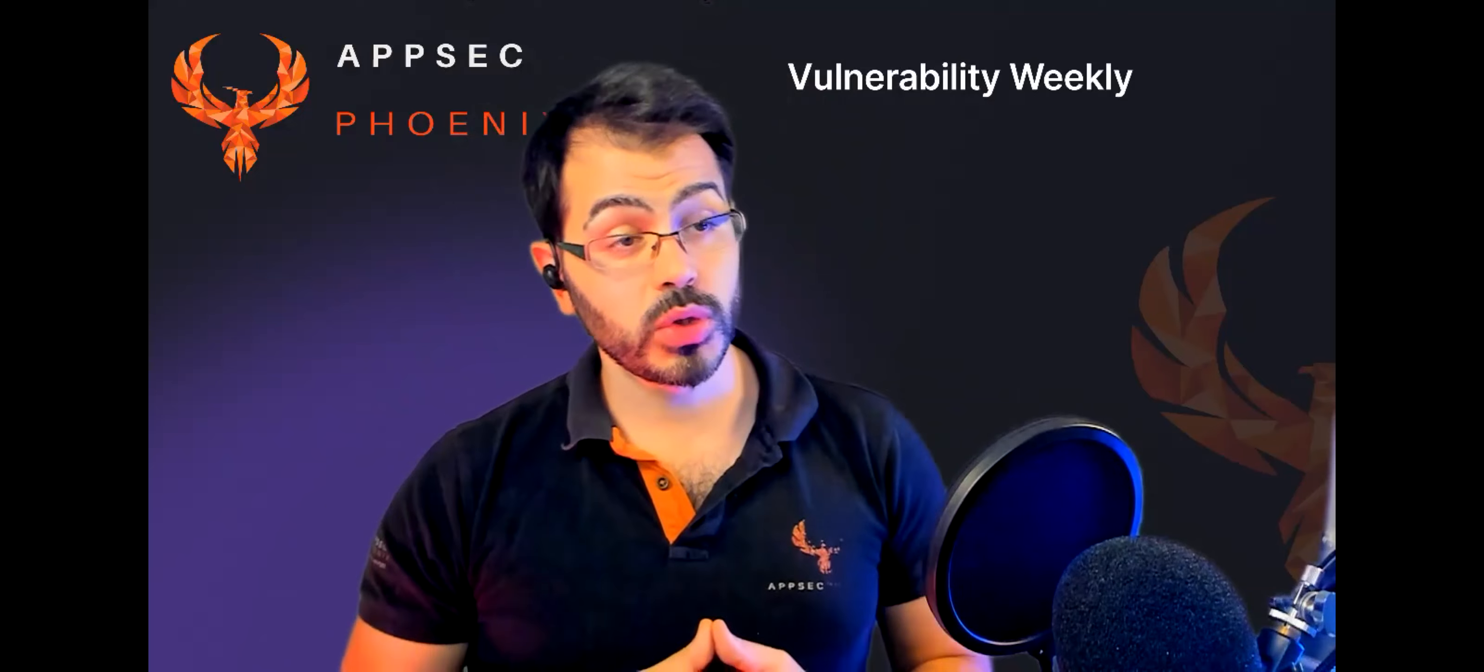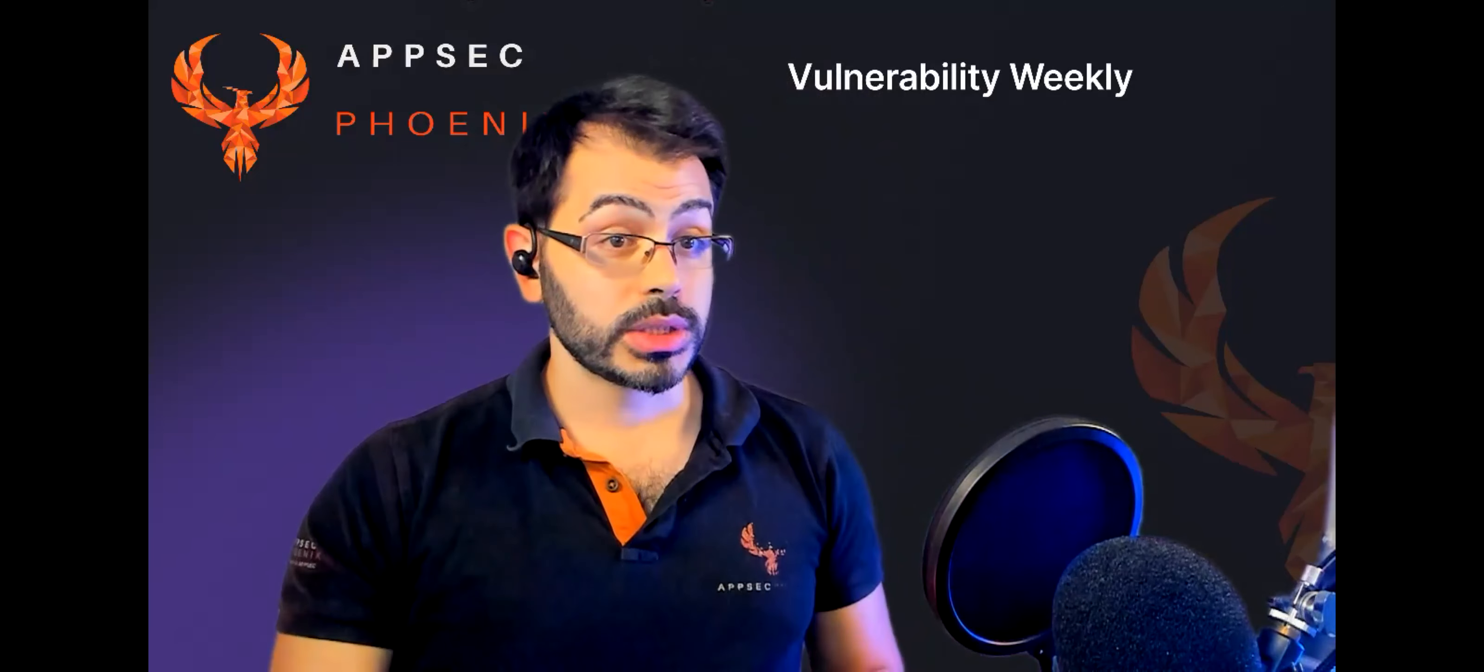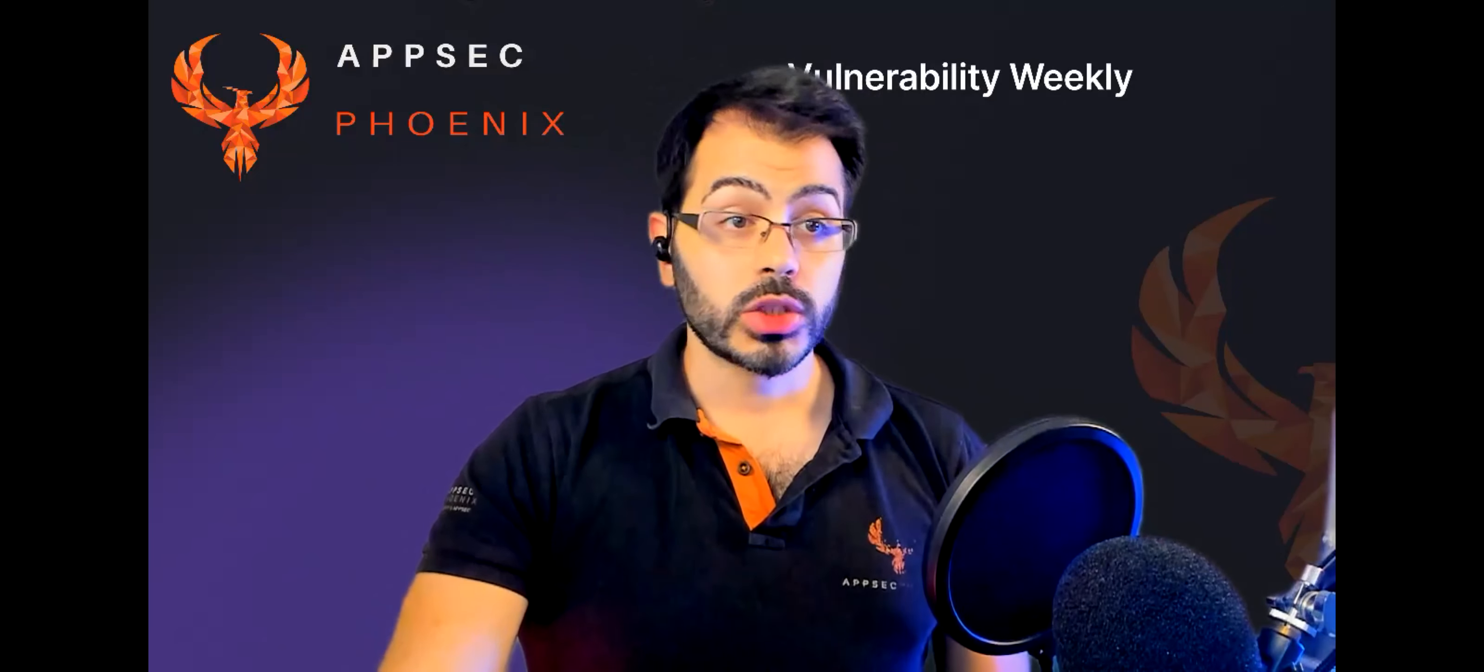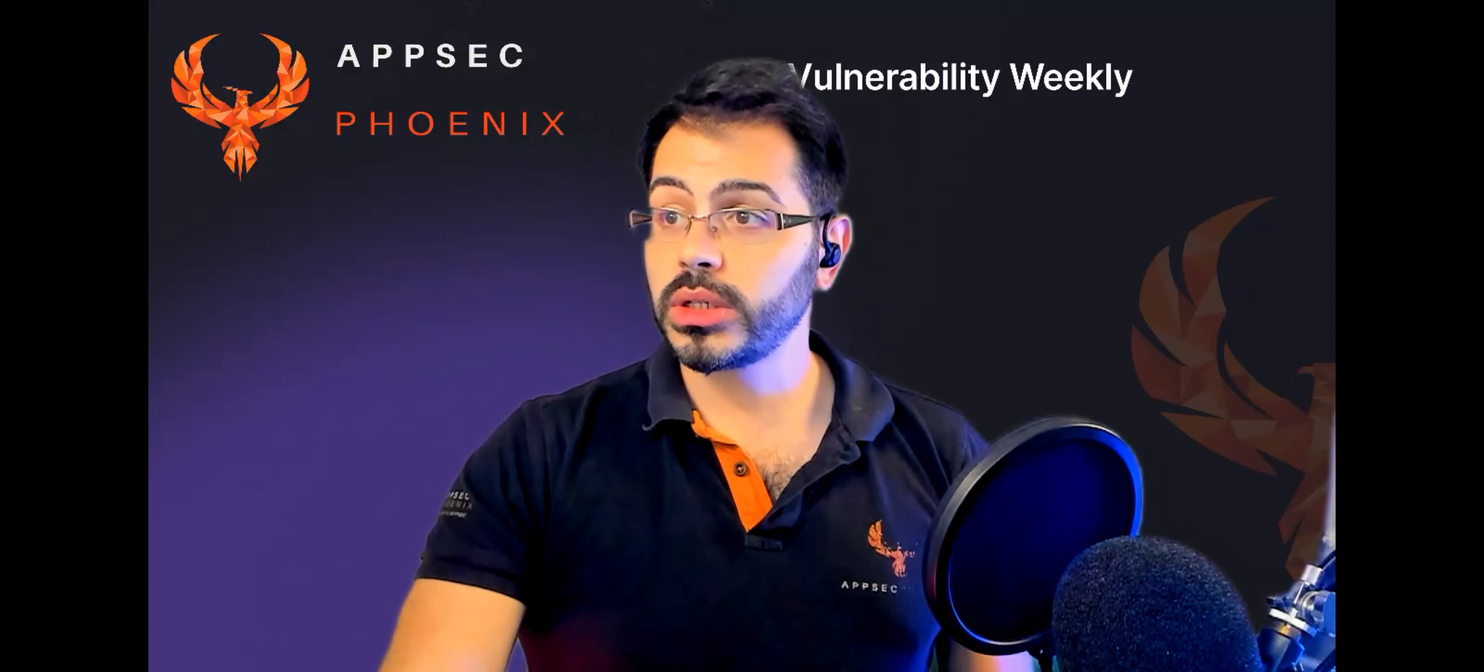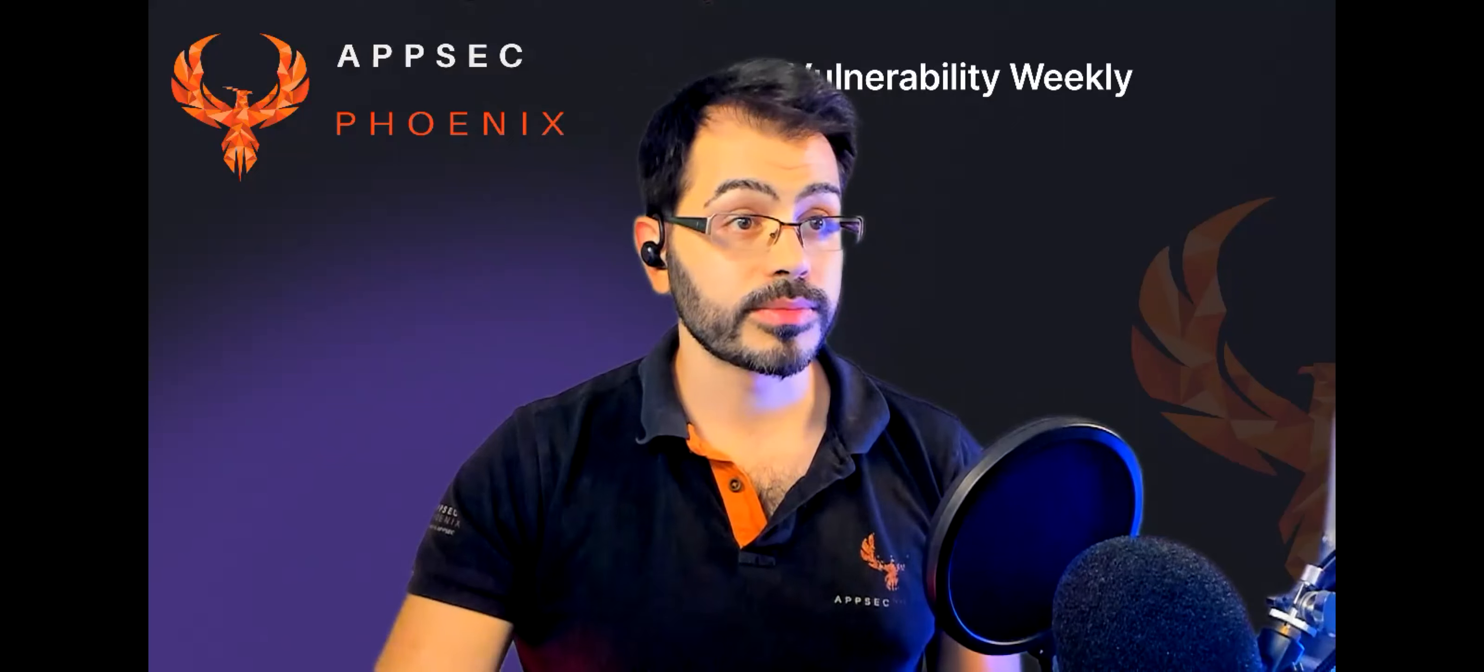And MailChimp credentials have been used in the recent MailChimp breach. Those credentials have been used to try to exploit DigitalOcean credentials. So without further ado, let's dive deeper into some more investigation.